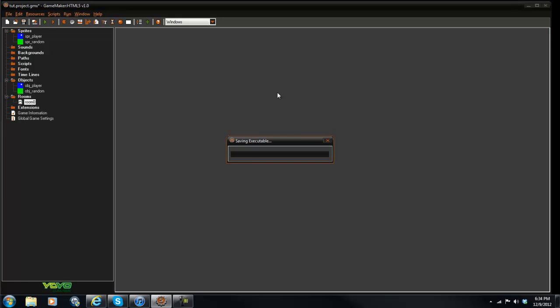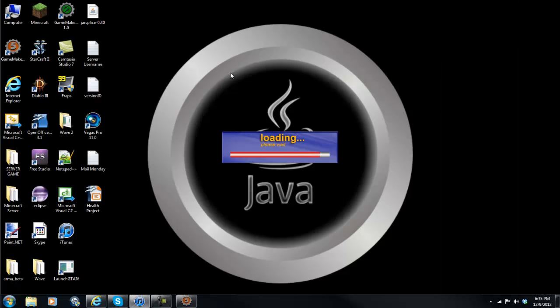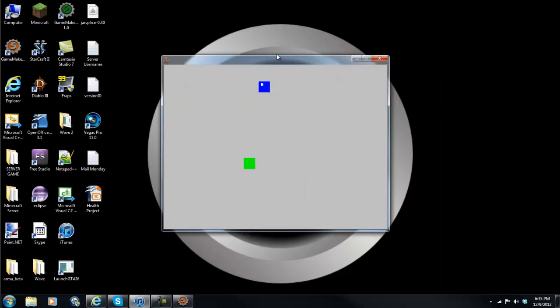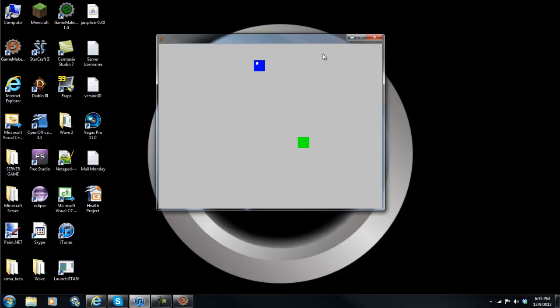So I went ahead and started out just by having our character here and a green square that goes back and forth, and when it goes to the left your character will look to the left and to the right.